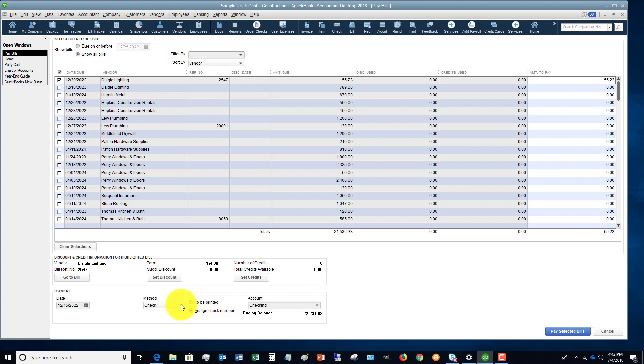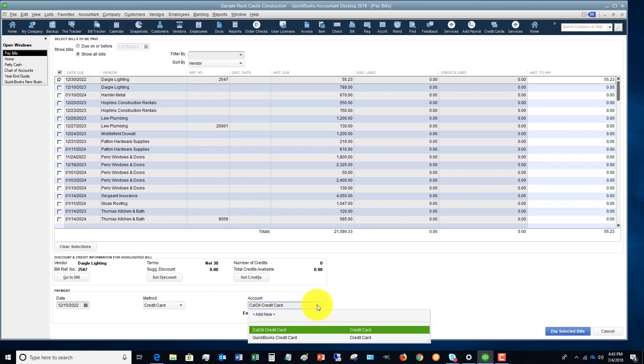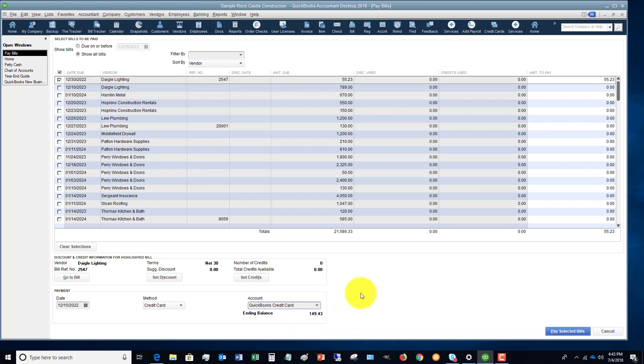So in this case, this is defaulting to check, and it's choosing the checking account. Now what you want to do is click this drop-down and you say credit card. And then you're going to choose which credit card you're paying by.